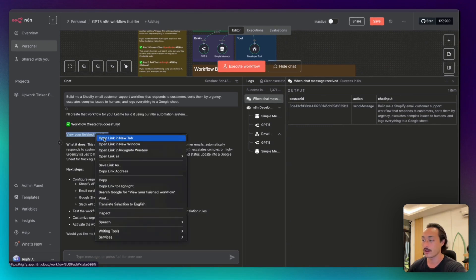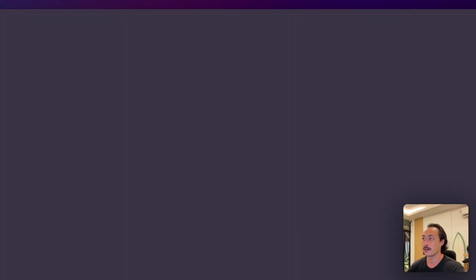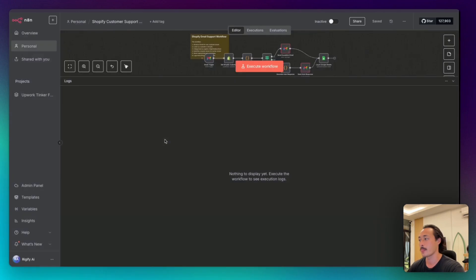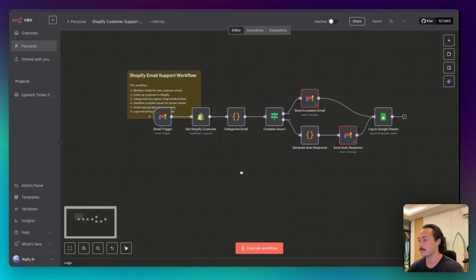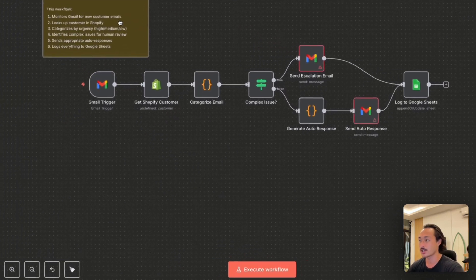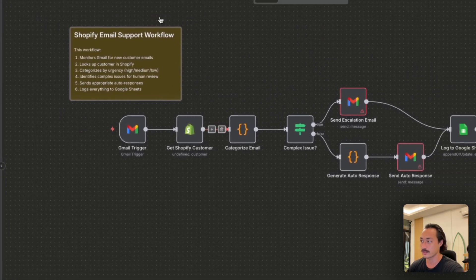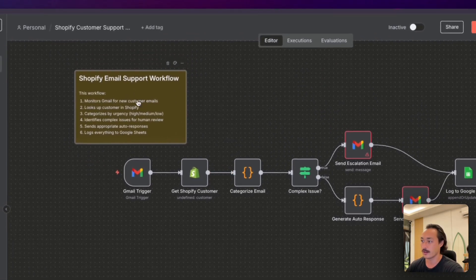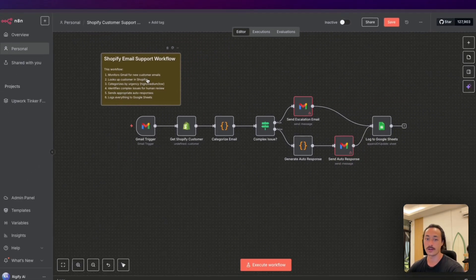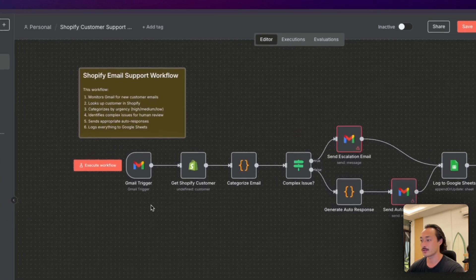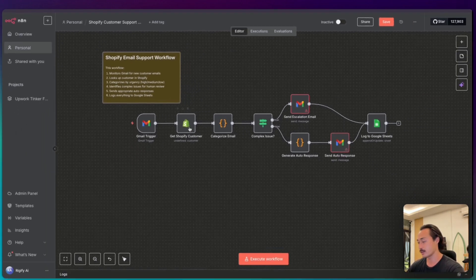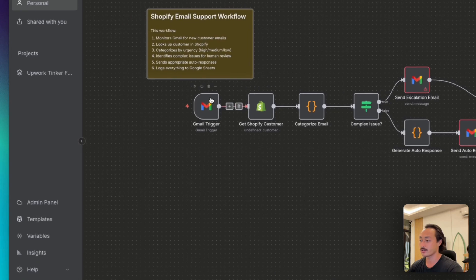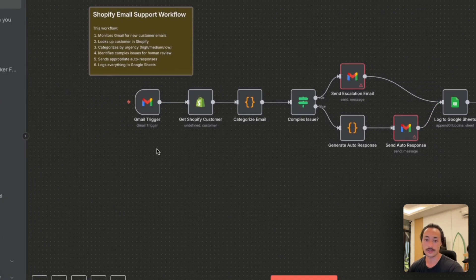We can go ahead and open that link there and open up another tab for our n8n instance. We'll be able to see that it went in and created a Shopify email support workflow with a sticky note, giving a brief description of what it does and then a Gmail trigger and the Shopify node, getting any customer data associated. So yeah, this is what we're building here.